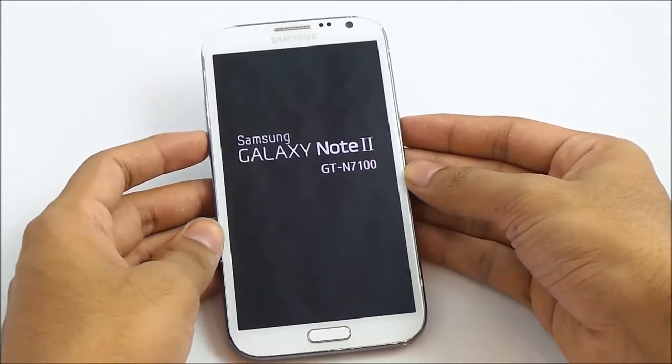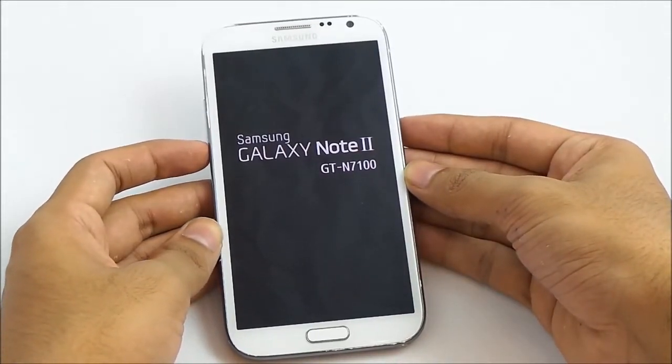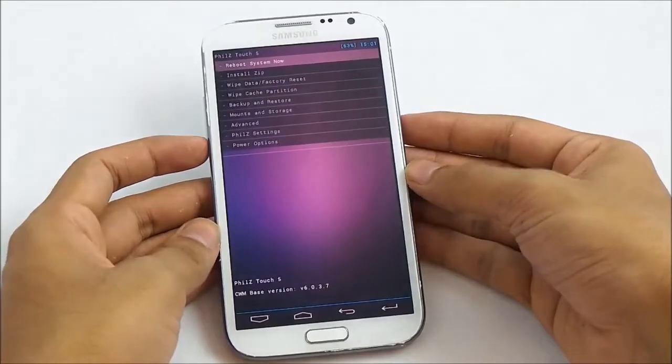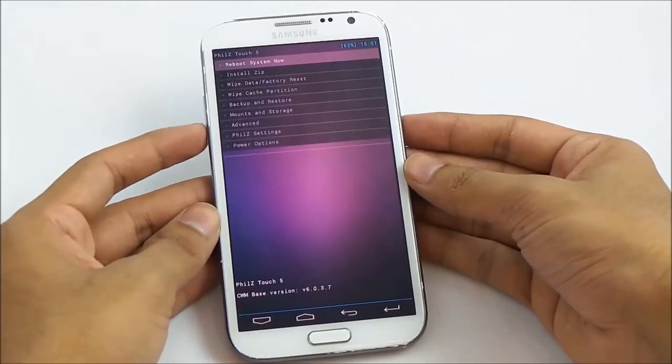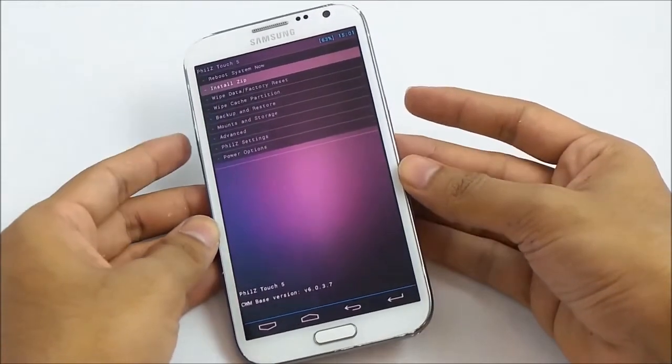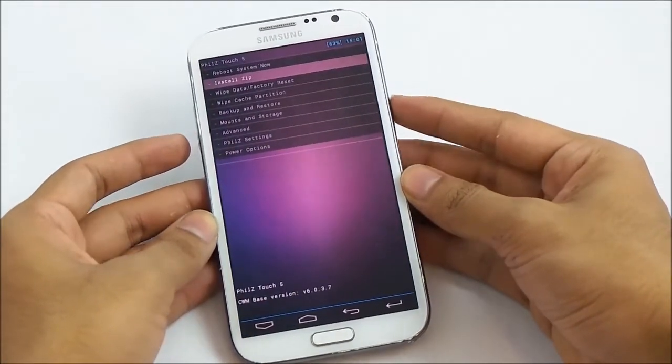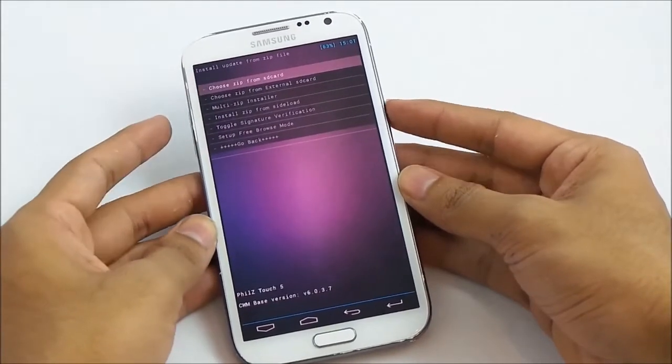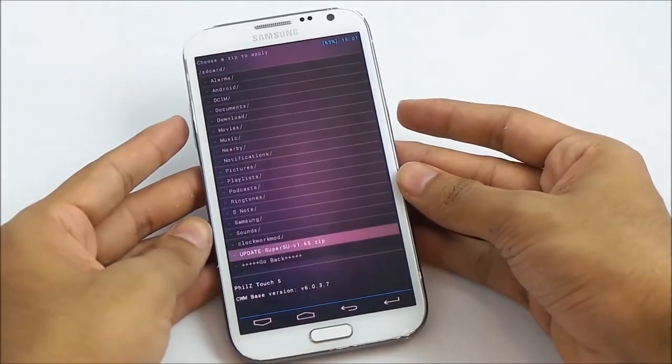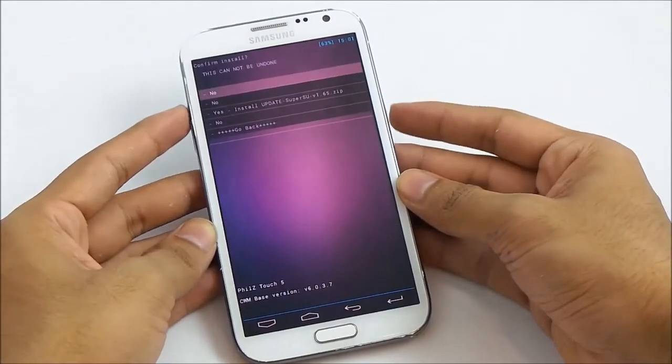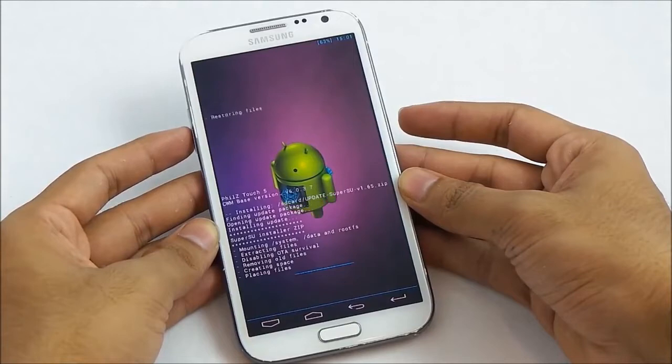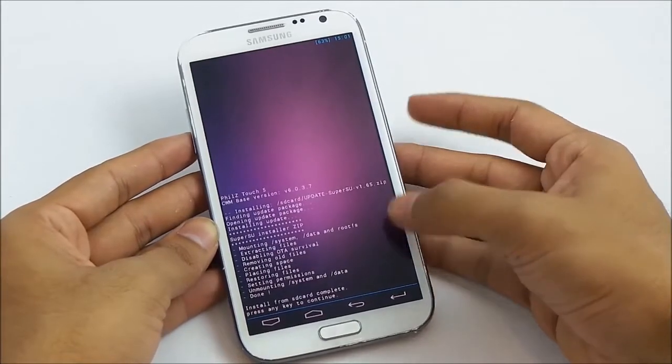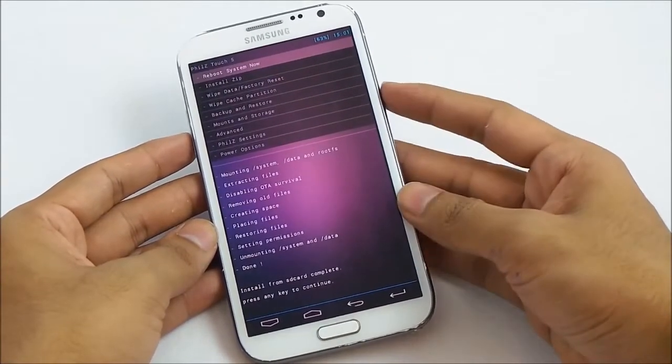So now we are on the PhilZ recovery. Now hit the volume down, choose install zip from SD card, hit the power button to select, choose zip from SD card, and navigate to this update SuperUser dot zip file and hit the power button again. Yes, update.